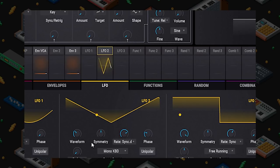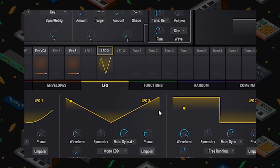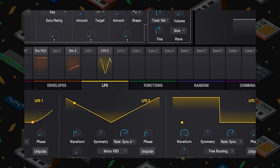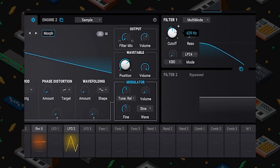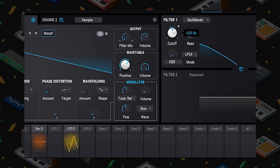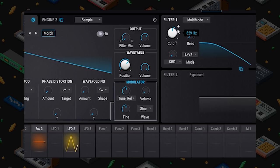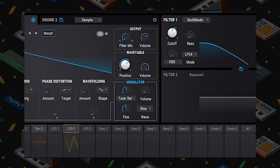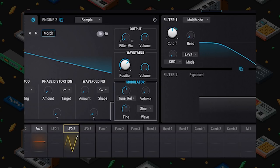Waveform, symmetry, sync, phase, fade — last thing: unipolar. This line in the middle is our zero crossing, so by default the LFO sends out both negative and positive modulation, and you can see the cutoff frequency moving up and down. If we change this to unipolar it only moves up. So if you have something set far down and you only want it to go up, unipolar is the way to go.